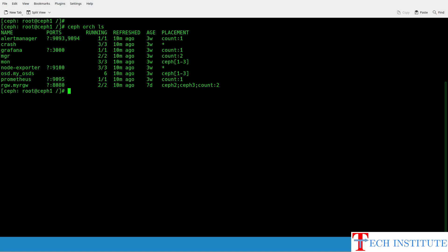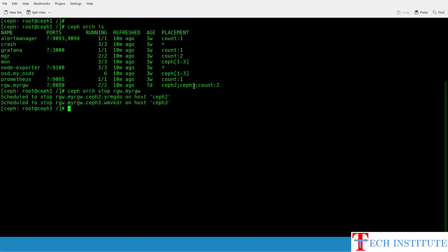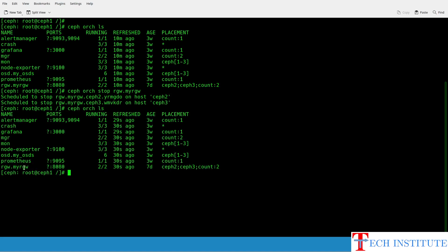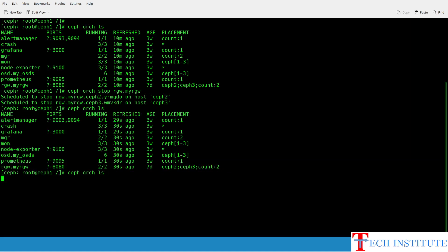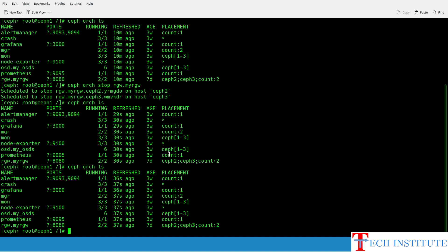The first thing I will be stopping here is the client-related services. In my case that is RGW. Stopping that is very easy: ceph orch stop RGW.my-RGW. Once I run this, you will see it is scheduled to stop on both nodes — ceph2 and ceph3. If I now again do ceph orch ls, I should see my RGW is gradually getting stopped. Once you are done with RGW, then you should move to the other services.